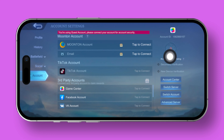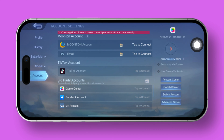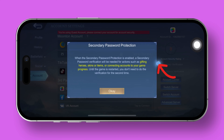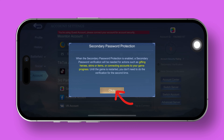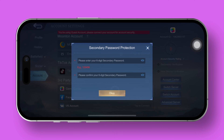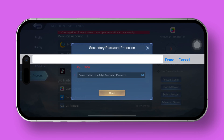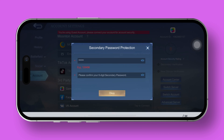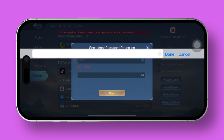To activate secondary verification, just give that option a tap. Then hit OK. Time to set up your password. Enter a six-digit code in both boxes, and your secondary password is good to go.